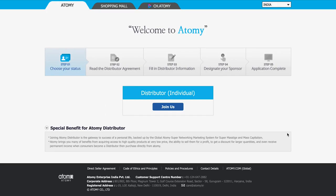After that, on the next page, you will be able to see the tab 'Distributor Individual', and to begin the registration, please click on 'Join Us' below it.